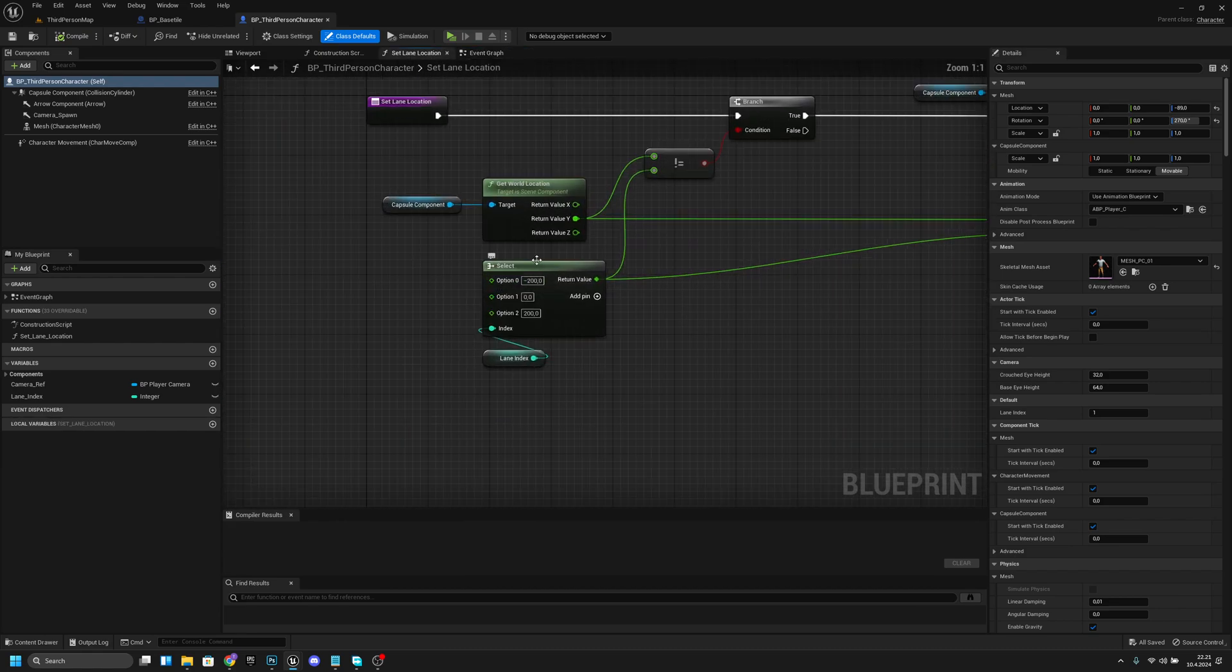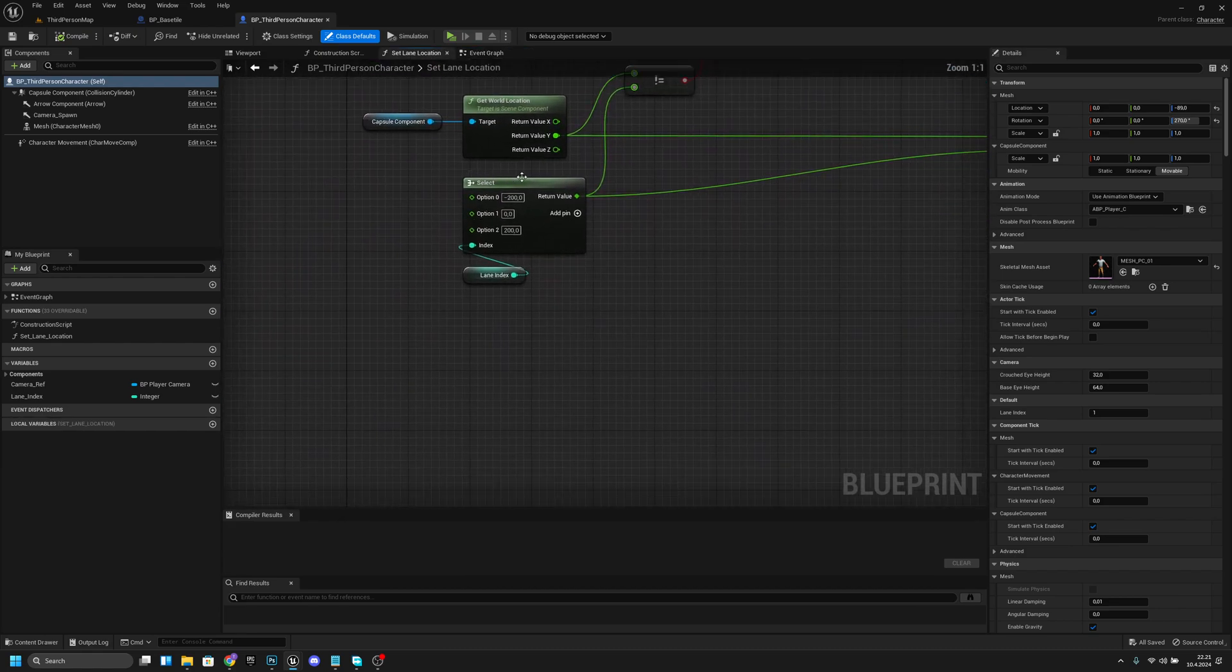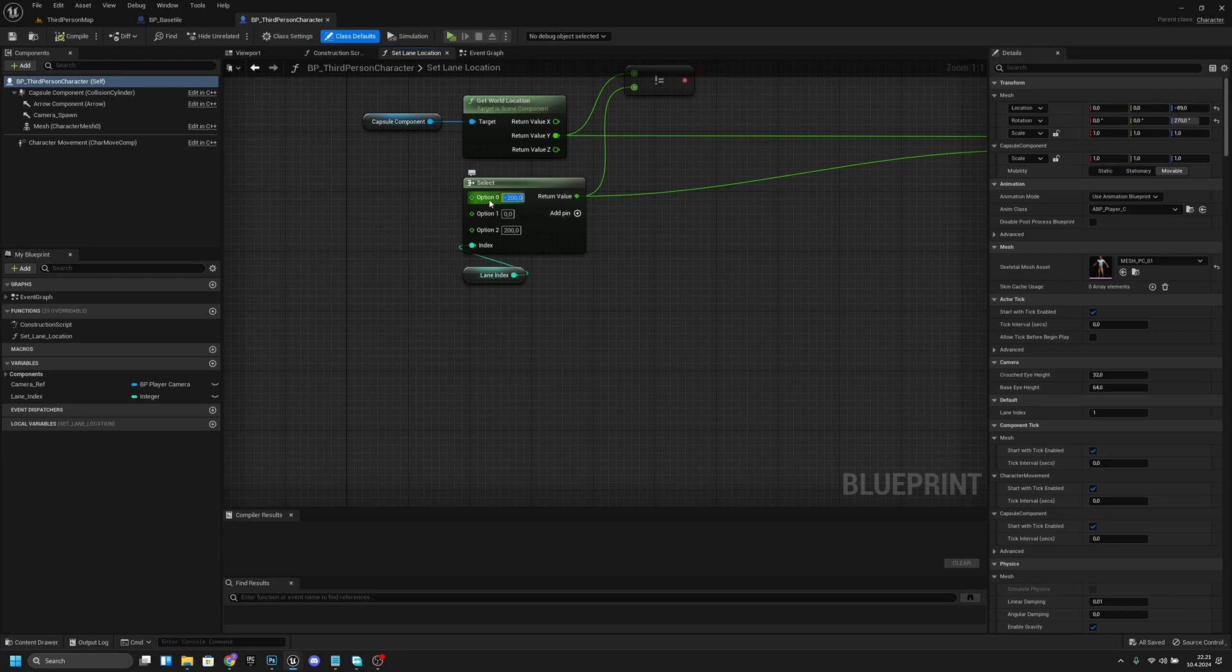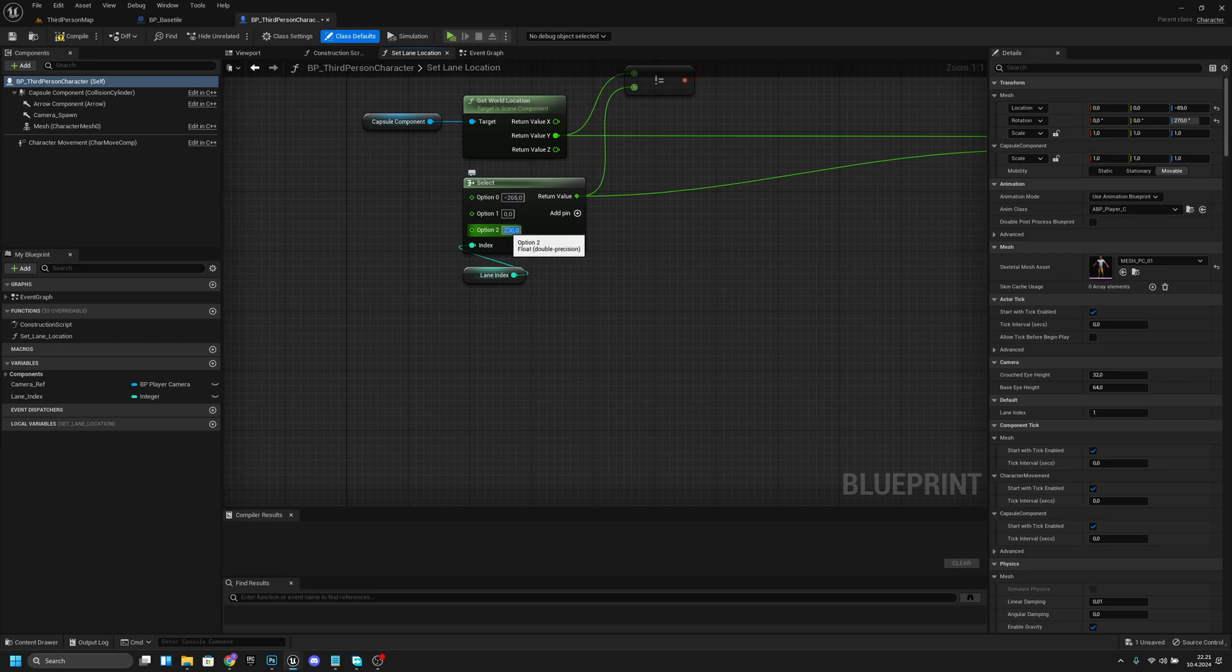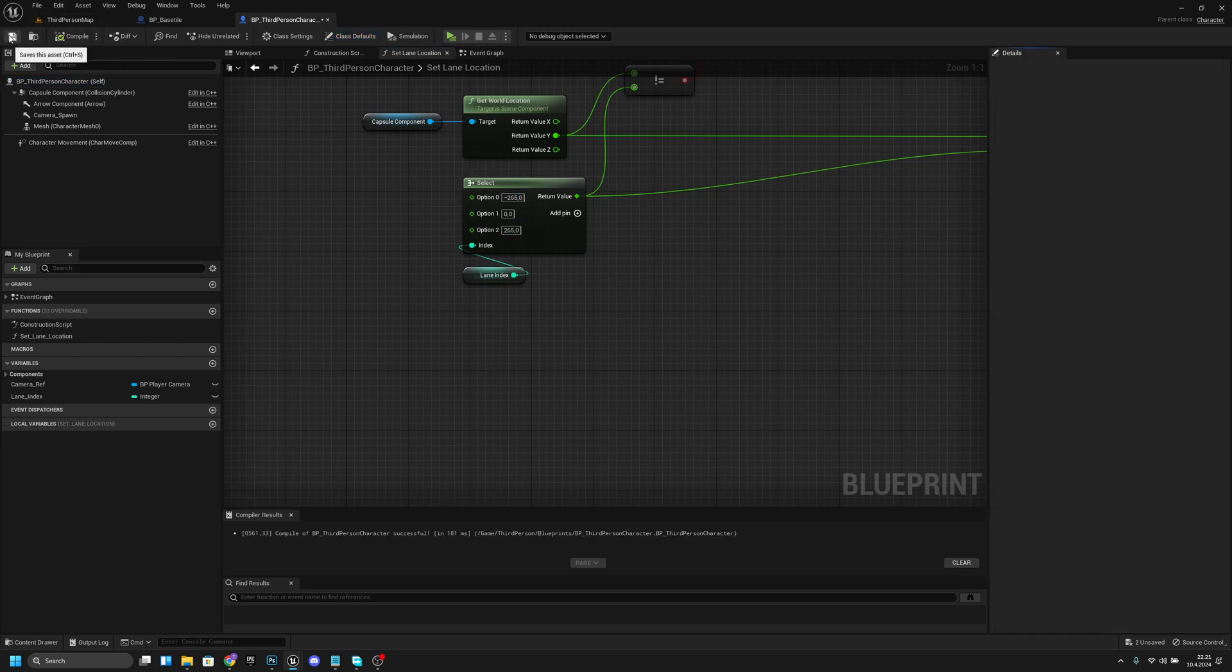Here on the start, on the select node, we want to change this option 0 to minus 265, and this option 2 to 265 positive, like that. Compile and save.